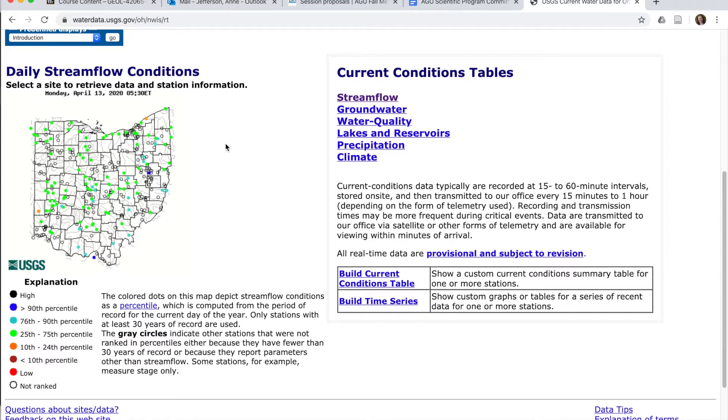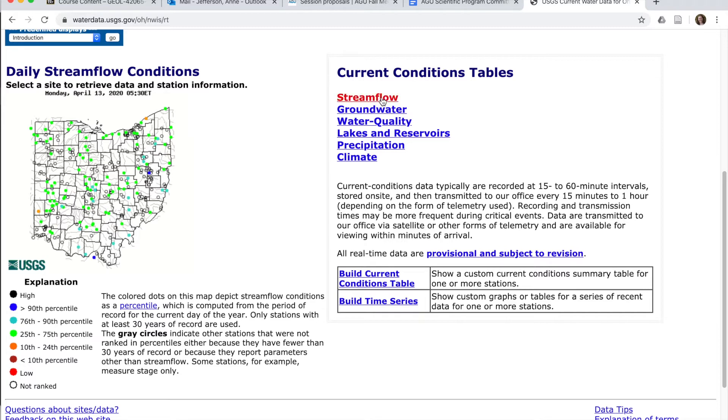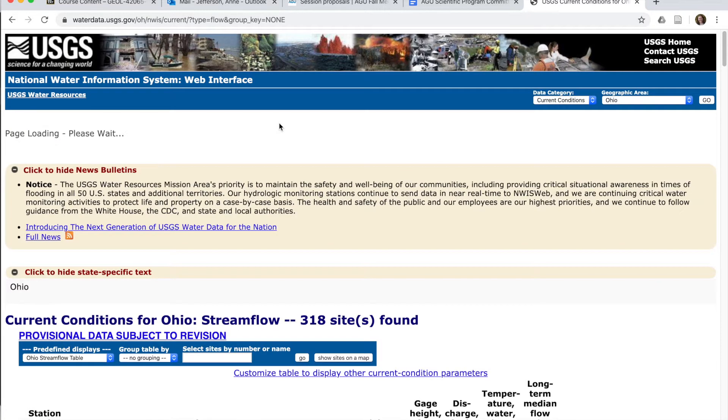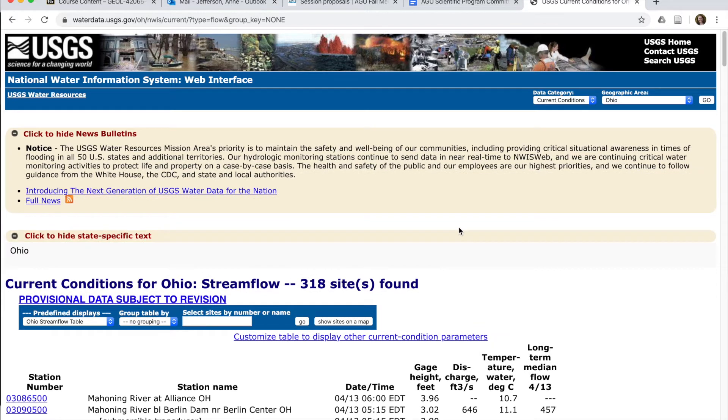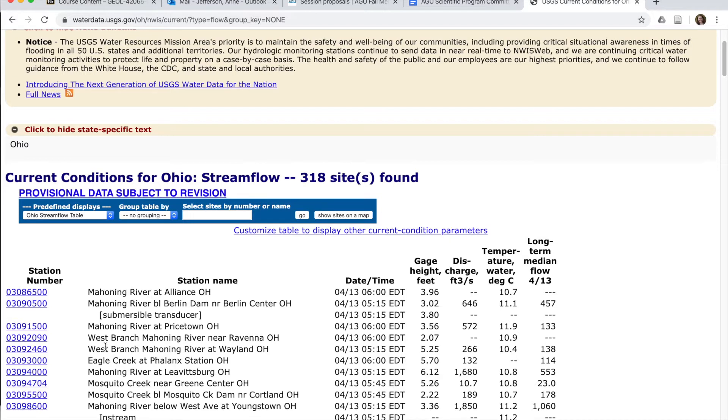You could try to use this map to click on the gauge that you're interested in, but that can be a little tricky, particularly if you're in an area with a lot of gauges. So the other thing you can do is go over here and click on this current conditions table for streamflow. All right, so this tells us that right now the USGS is gauging 318 sites in Ohio for streamflow. Maybe you know exactly what your station number is, your gauge number, or your station name. You could just scroll down through this. However, you could also sort the table.